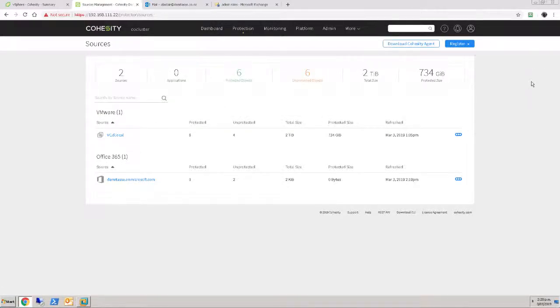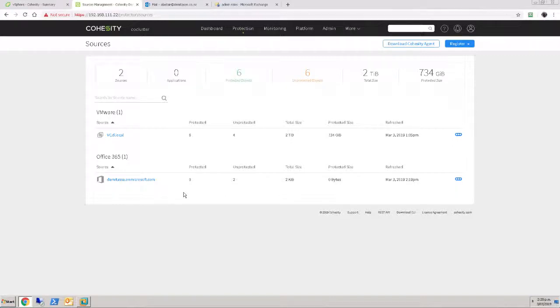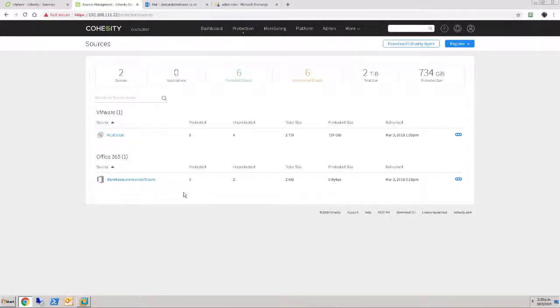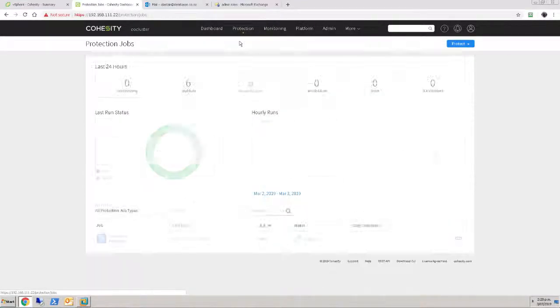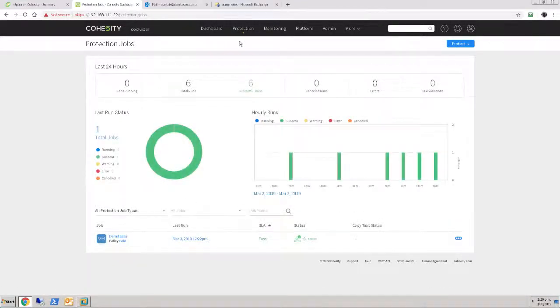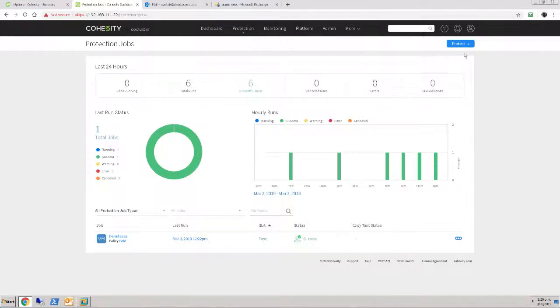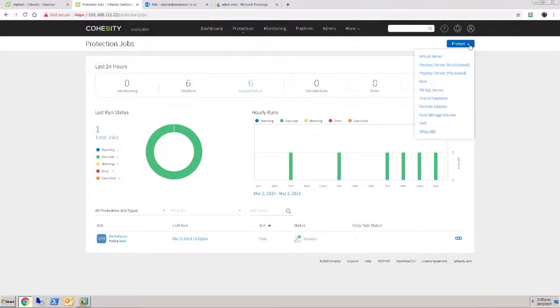And so now we can see in the Office 365 source there is just one account listed, zero protected and two unprotected items. In order to protect them, I'm going to create a new protection job. We can see in the protection jobs I just have my DemiTask job which currently backs up my vSphere environment. So I'm going to create a new job by protecting an Office 365 resource.